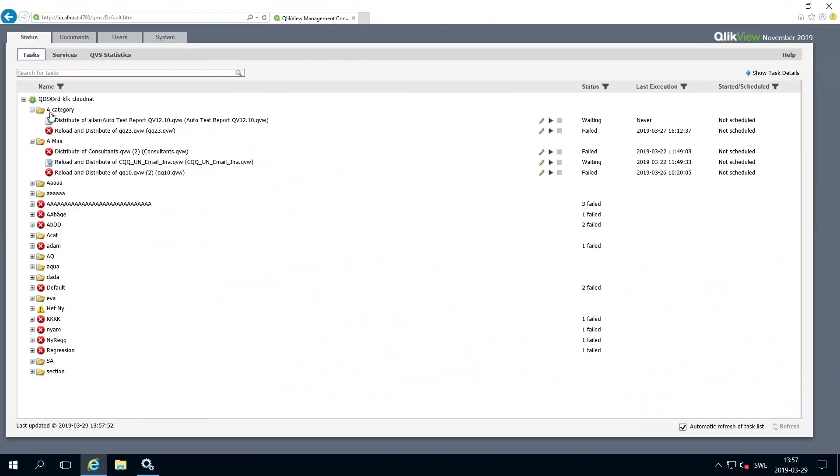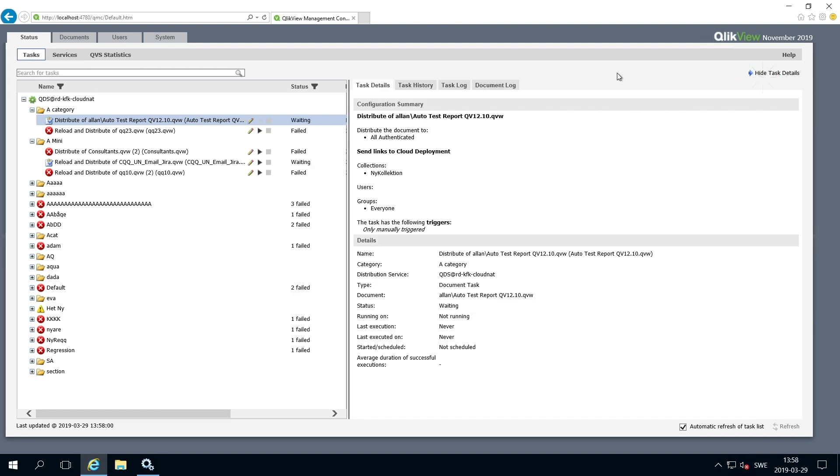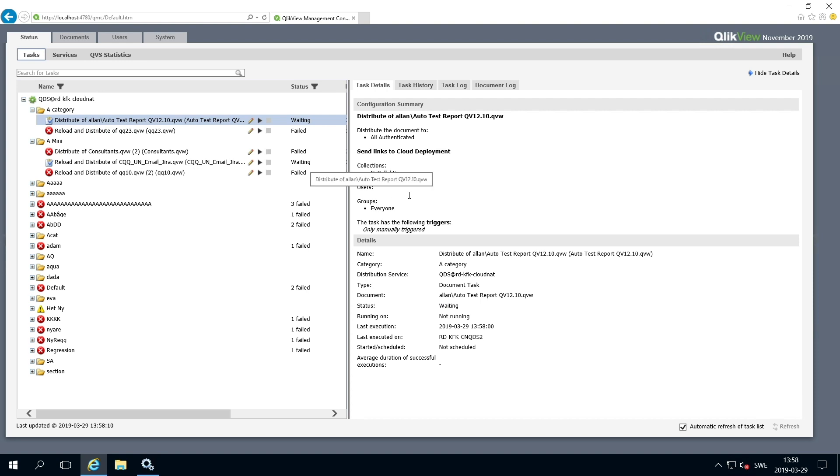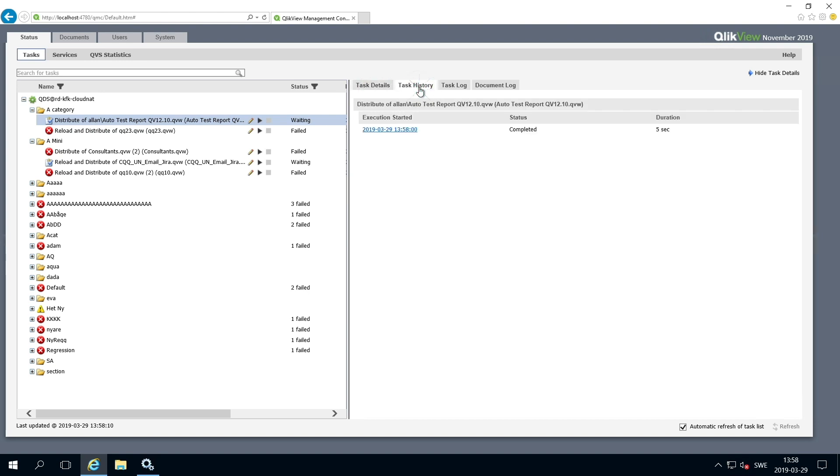When done, run the distribution task. As you can see in the task details, you now have some new information such as the collection name, the users, and groups. In the task history, you can find the status of the task. As you can see, this task has completed successfully.